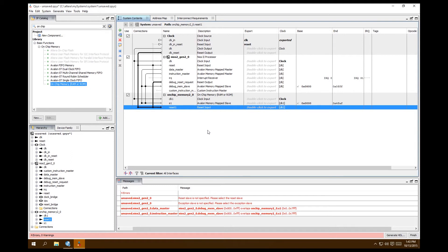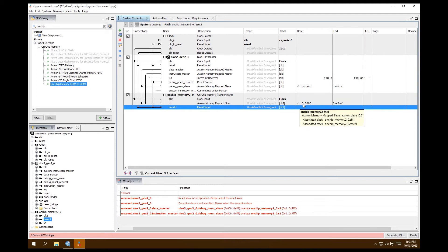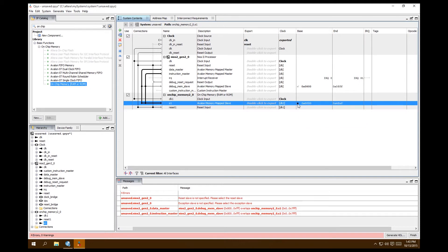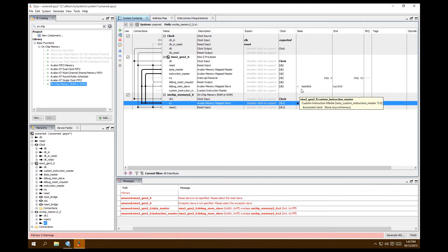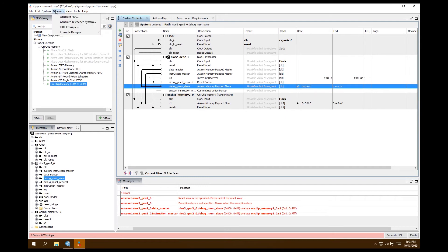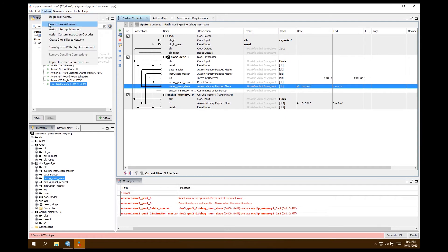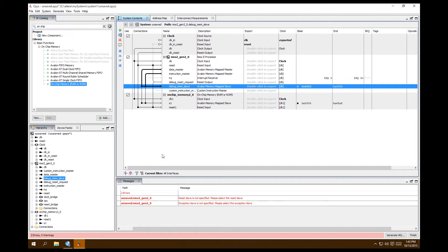We're getting address overlap errors. The on-chip memory should be at address 0x0000 — best practice is to always put your primary memory at 0x000. Go to System > Assign Base Addresses and that error goes away. Lock the on-chip memory address so you never have to worry about it again.